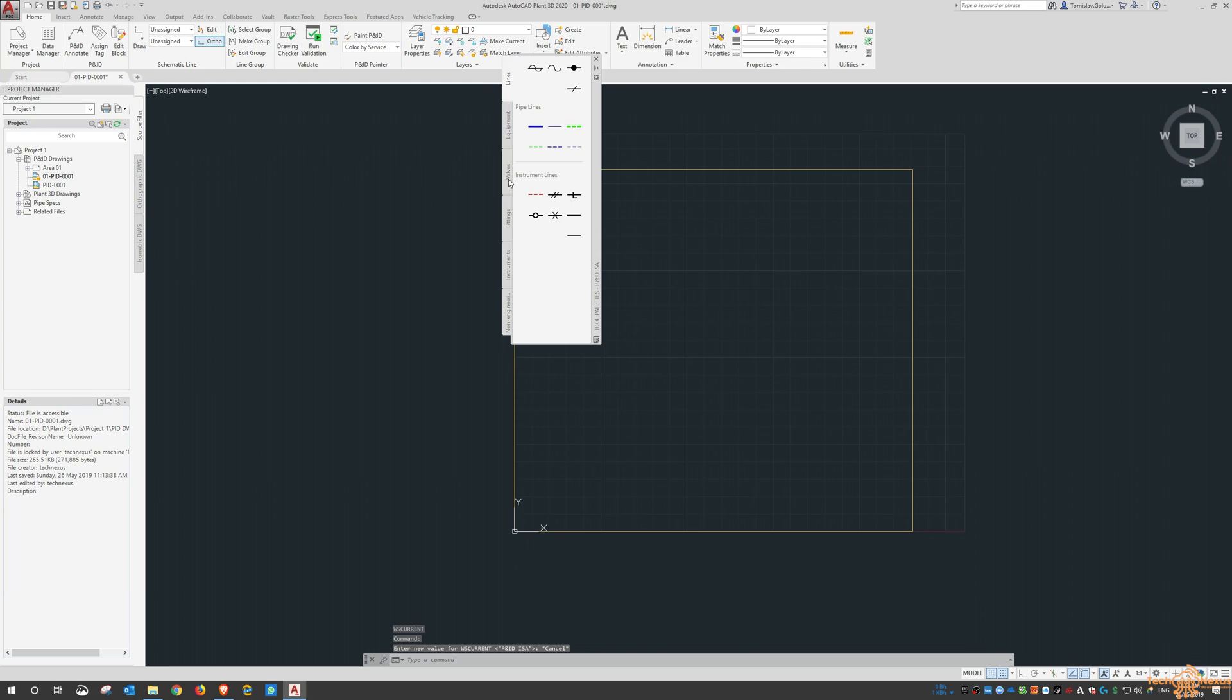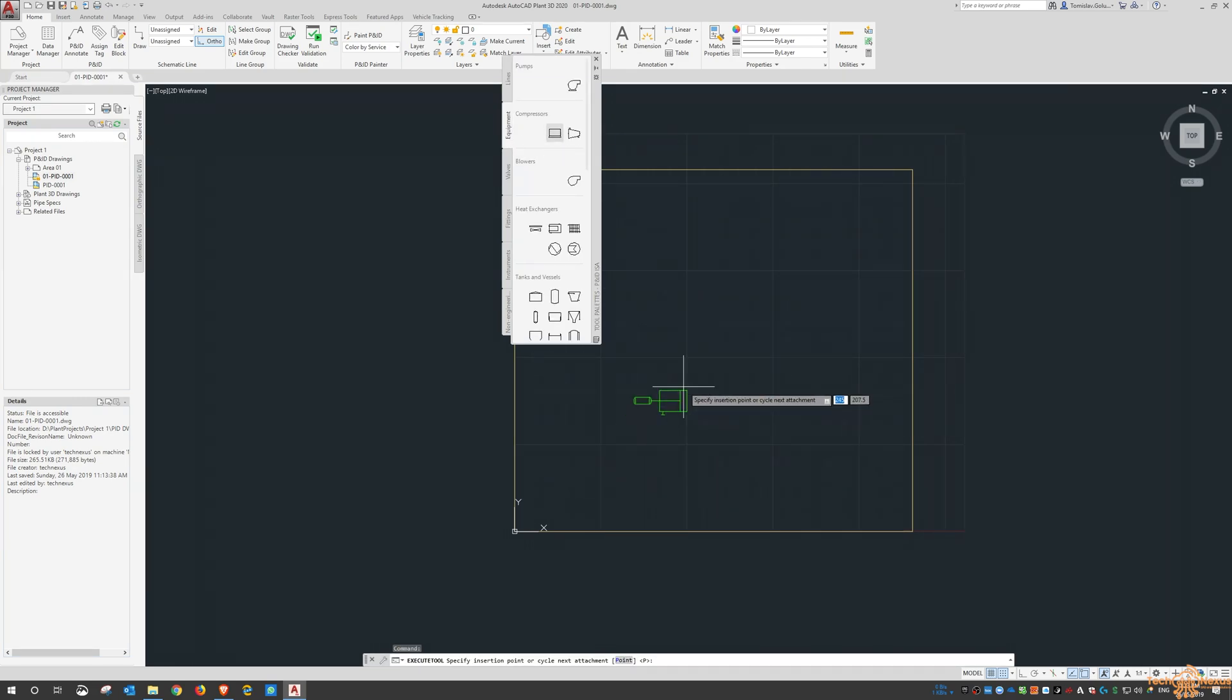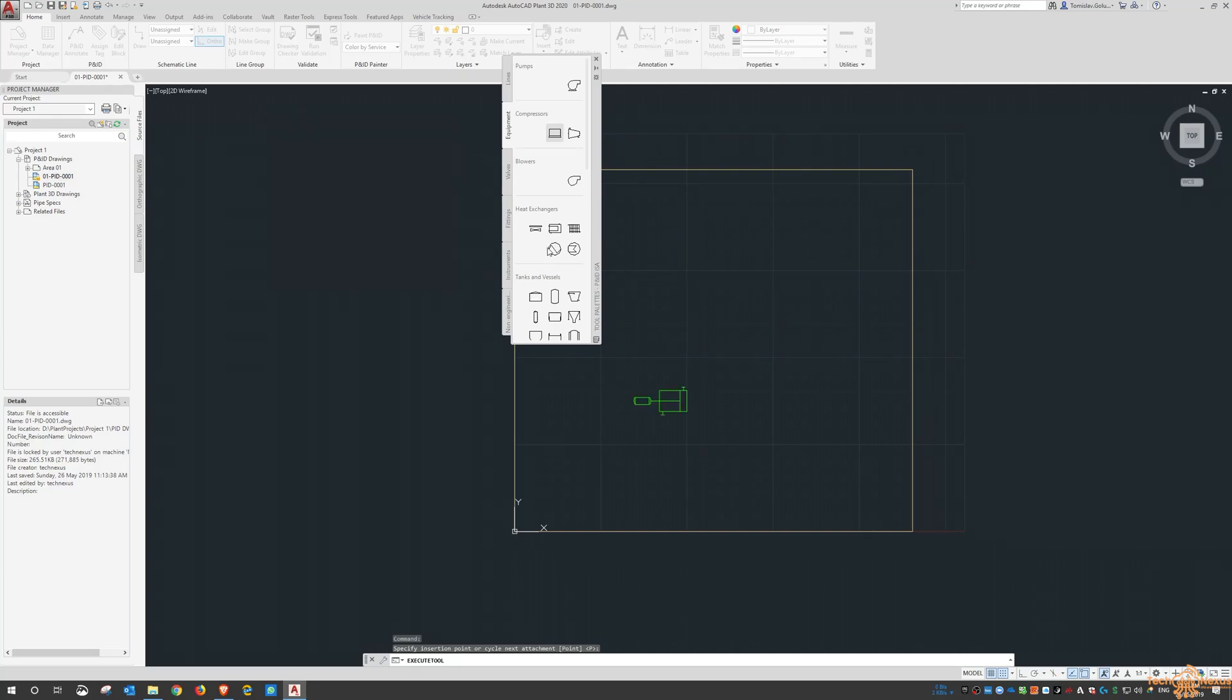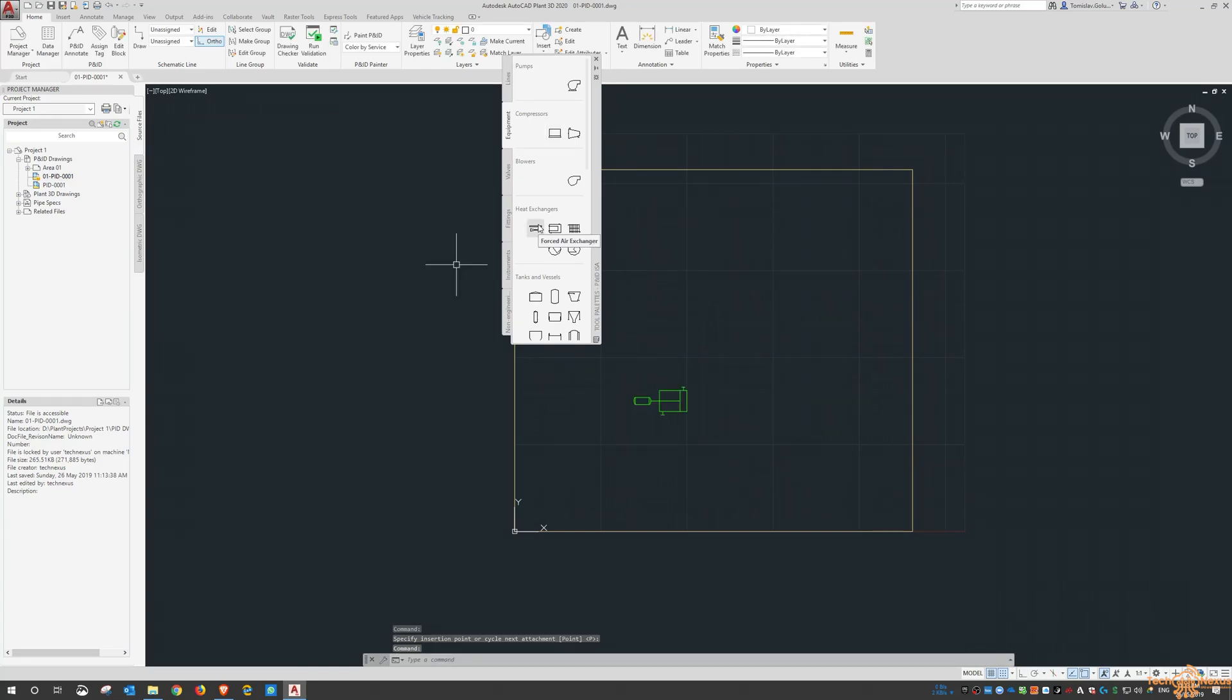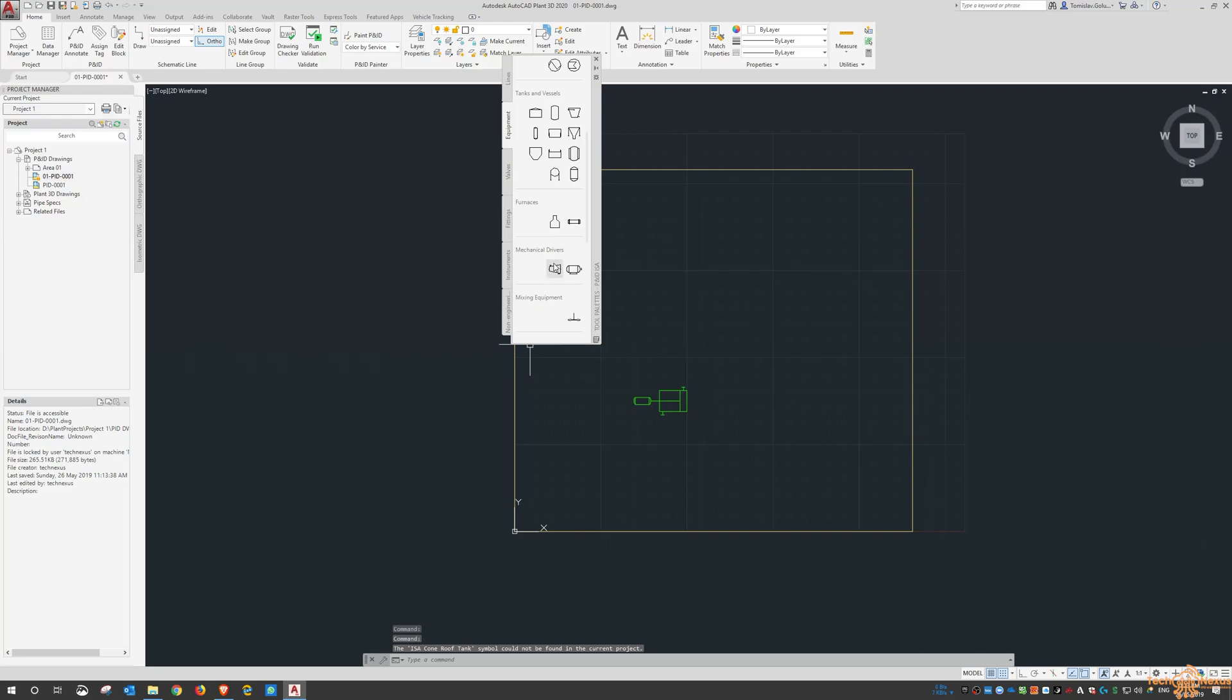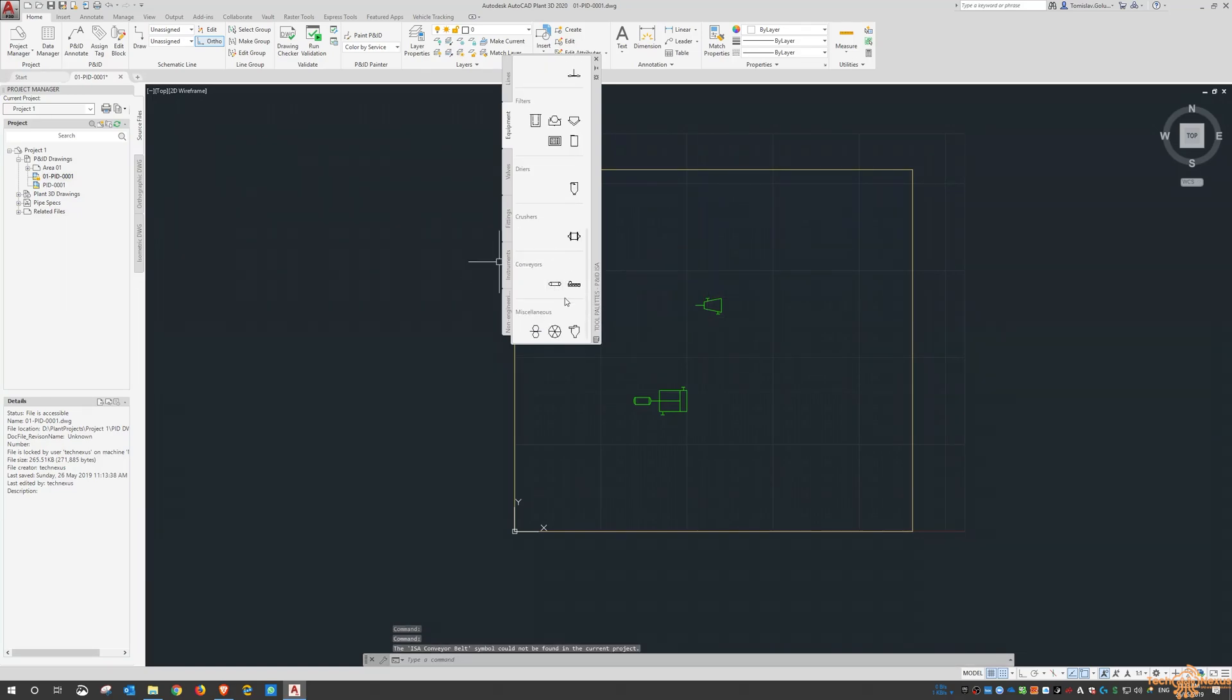And if I do equipment again and throw any compressor, so the compressor exists, but the air exchanger doesn't. So the tank, ISA cone roof tank doesn't exist. What's this one here? Mechanical driver, that one does exist. Conveyors doesn't exist.